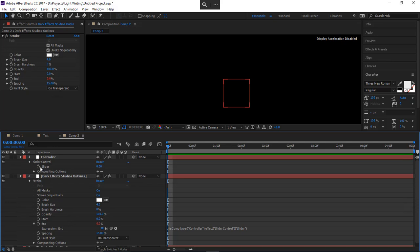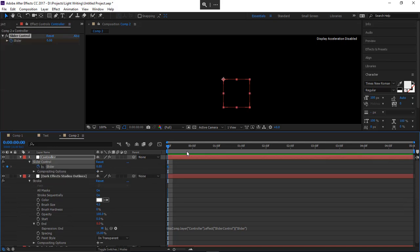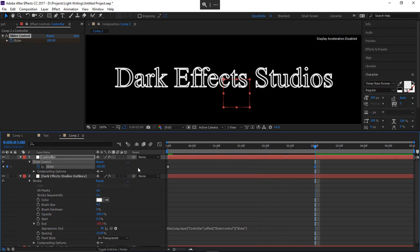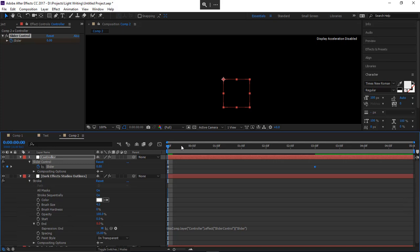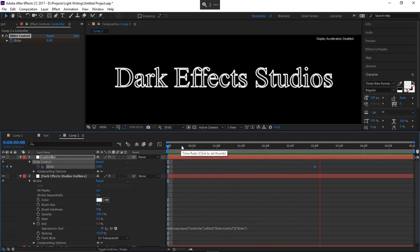Now we're gonna click on our Slider. Come out to the three-second mark and make this 100. Now whenever we run it, it draws onto our screen.